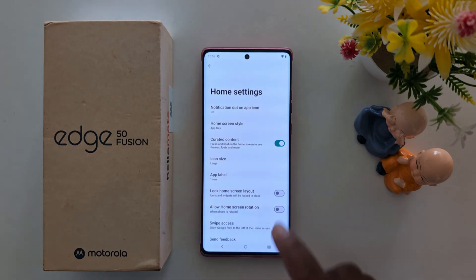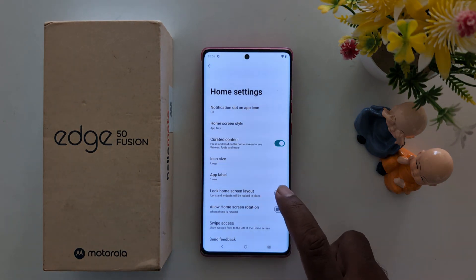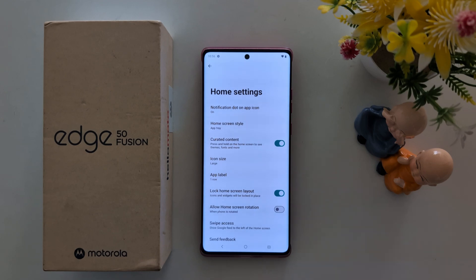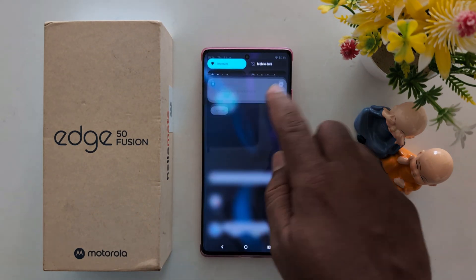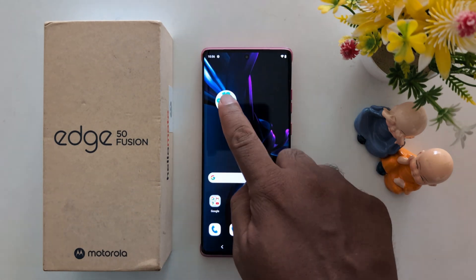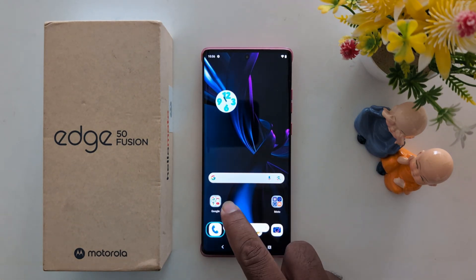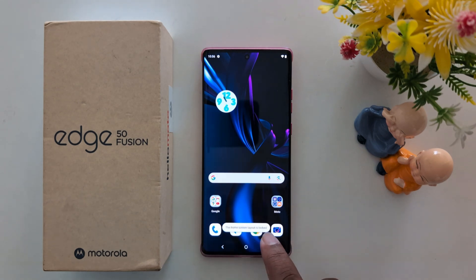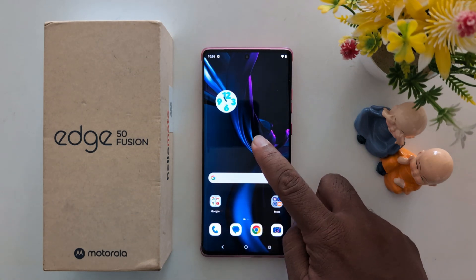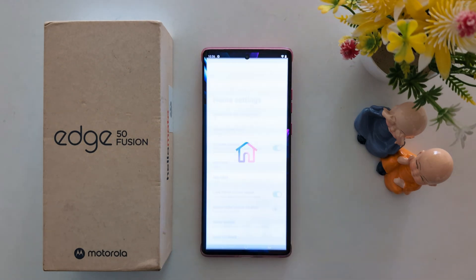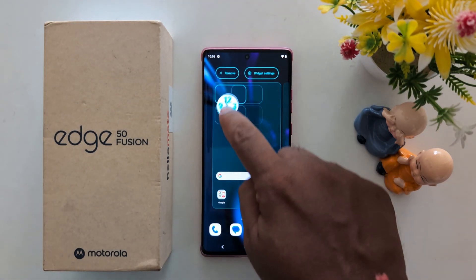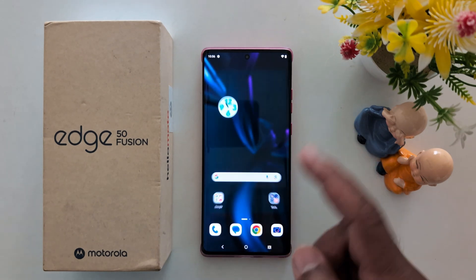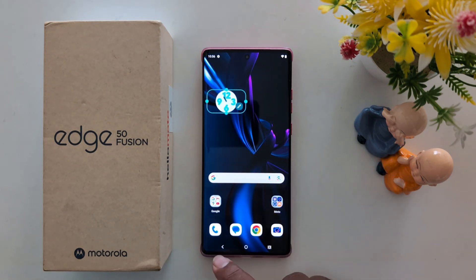Lock home screen layout: when you enable it, you can't move any app icon or widget. Go to the home screen — if you try to move an app, you'll see the message that the home screen layout is locked. To move it, you need to unlock the home screen layout. Toggle it off, then long press and you can move the app anywhere on the home screen.